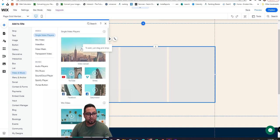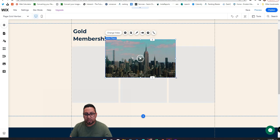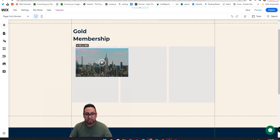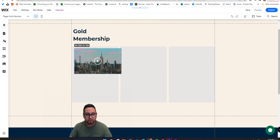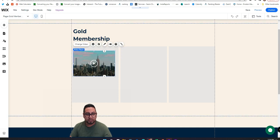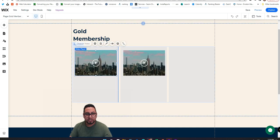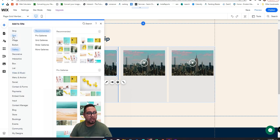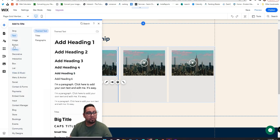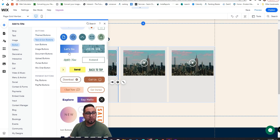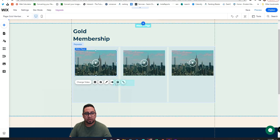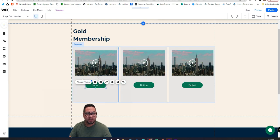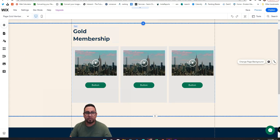I'll add a single video element and adjust the size as needed. You can also add a button or text below it, however you like. You can also connect this repeater to a collection. This content will only be visible to people who have signed up for your gold membership.